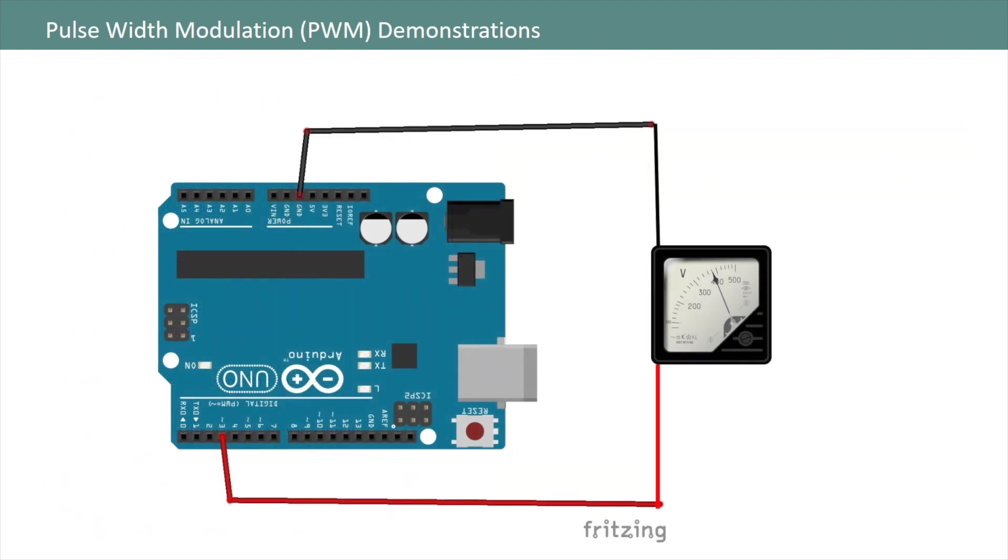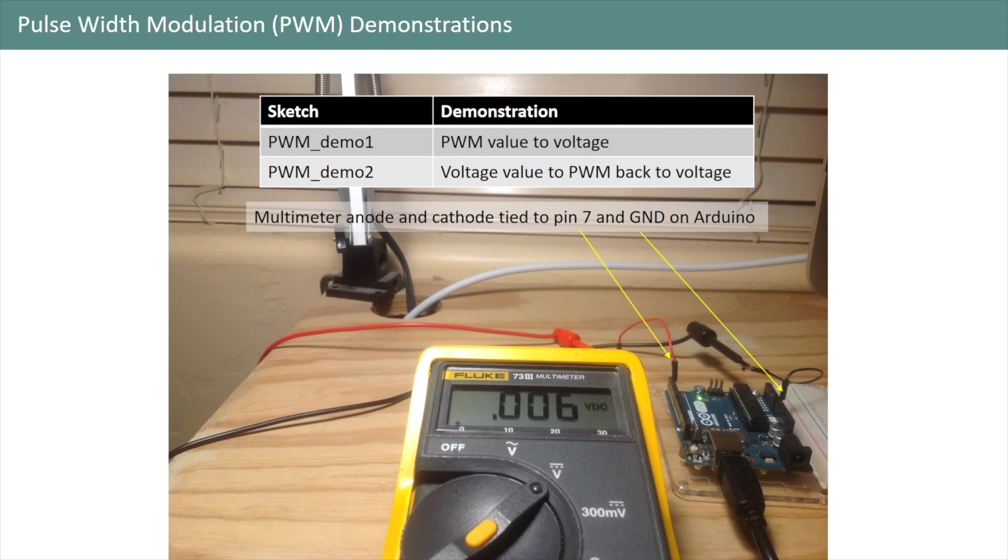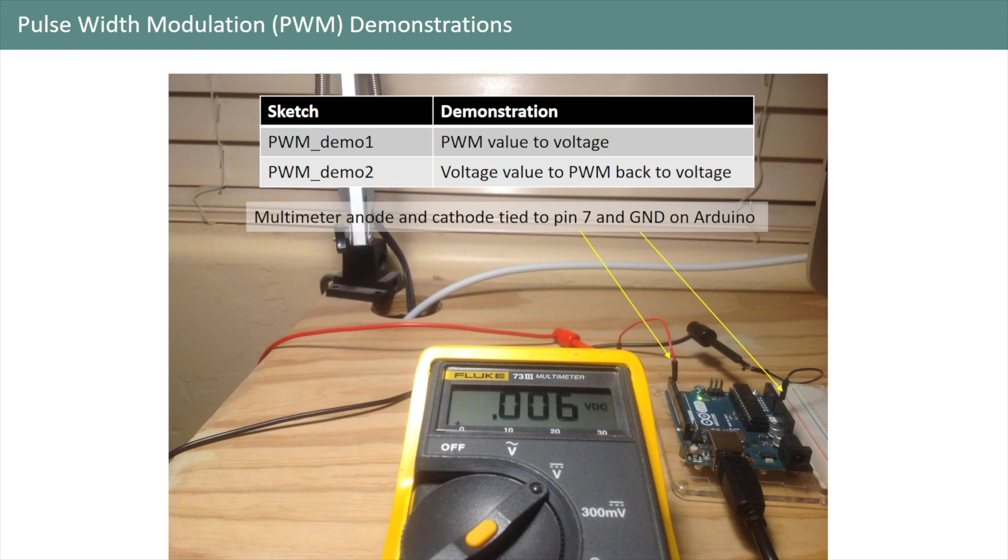For the first two demonstrations the wiring is pretty simple. We're just going to connect the anode and cathode of our multimeter to pin 3 and ground respectively on our Arduino. Our first sketch will demonstrate how we can convert a user-defined pulse width modulation value into a voltage that we can measure. The second sketch will allow us to convert a user-defined voltage to a pulse width modulation value which is then measured again by our multimeter.